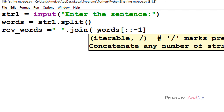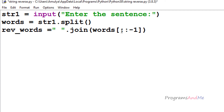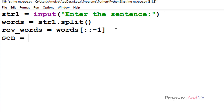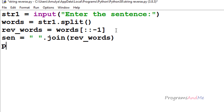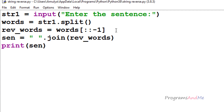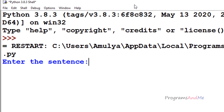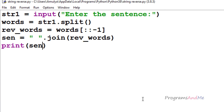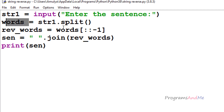To join the reversed words into a sentence, I'll take a variable called sentence and assign it space.join(reverse_words) — using a space as the separator so there's a space between each word. Then I print sentence. Executing and entering 'my name is Amulya', we can see the words are reversed: Amulya comes first, then is, then name, then my.